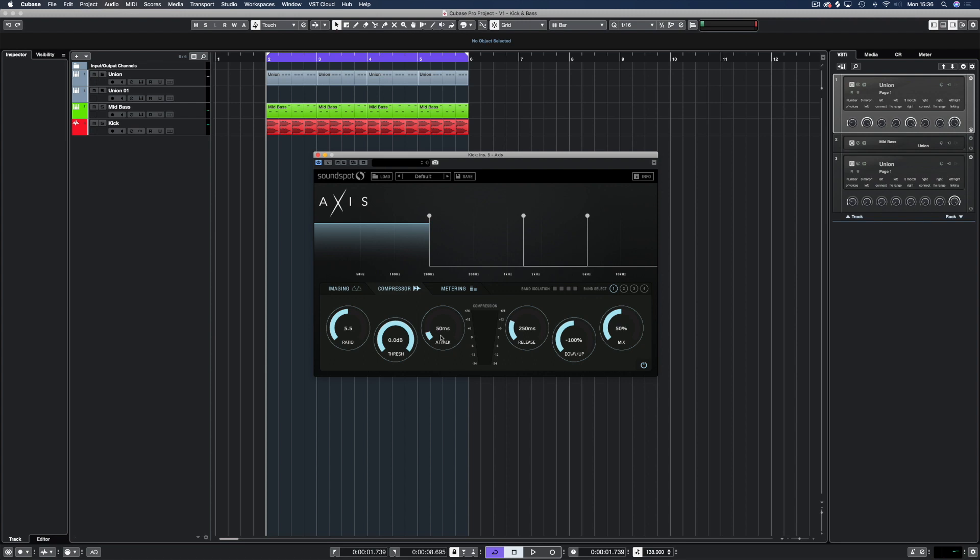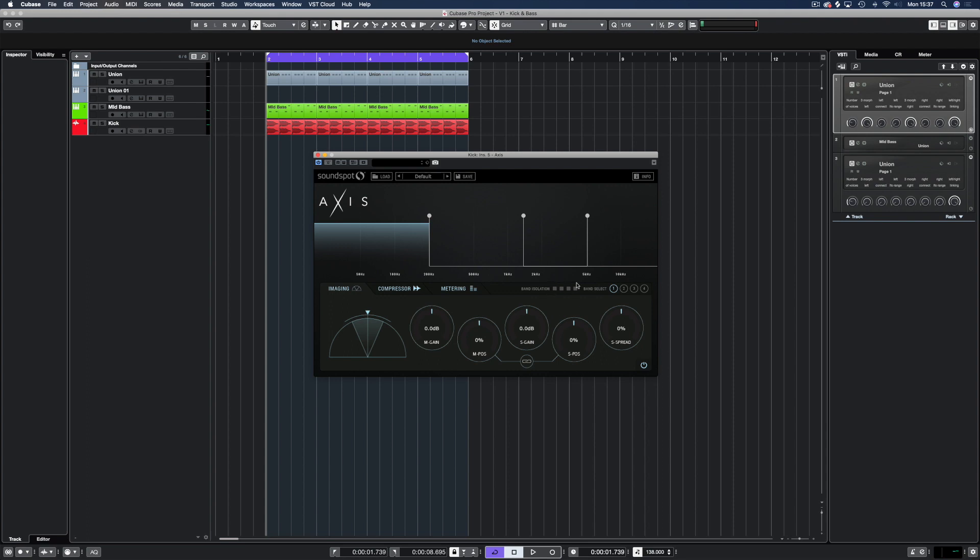We'll start our focus with the imager portion and explore some compression options if needed nearer the end. I'm going to leave the band placements in their default settings and we're going to use the band isolation features here.